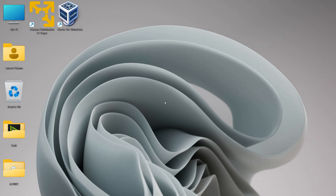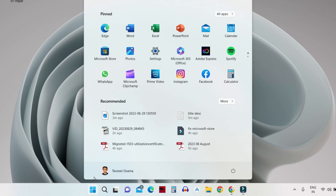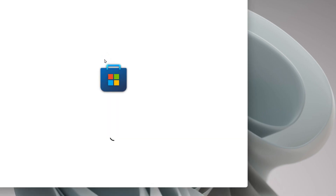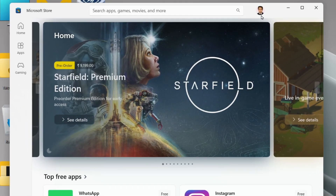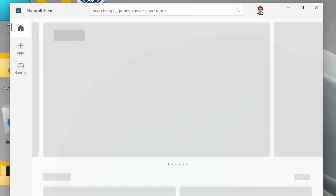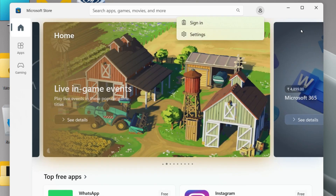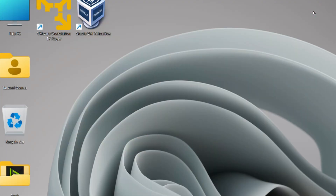If you are not able to launch your Microsoft Store, you can skip this step. Otherwise, click on your Start button and then click on Microsoft Store. Once it opens up, click on the account icon and from here sign out, then close the Microsoft Store.